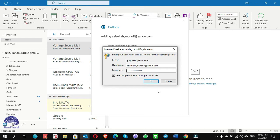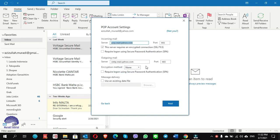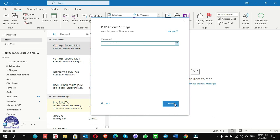Here it prompts you to put the password once again — maybe I gave the wrong password. When you see 'Something went wrong, we couldn't connect to the incoming POP server, the connection timed out,' click on 'Change Account Settings.' This time, on the outgoing server port, write 587, click on Next, and click Connect.